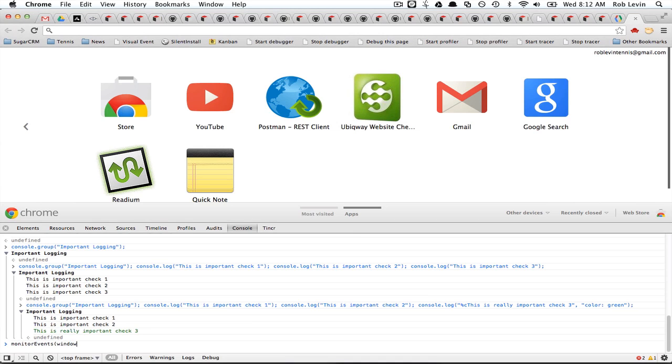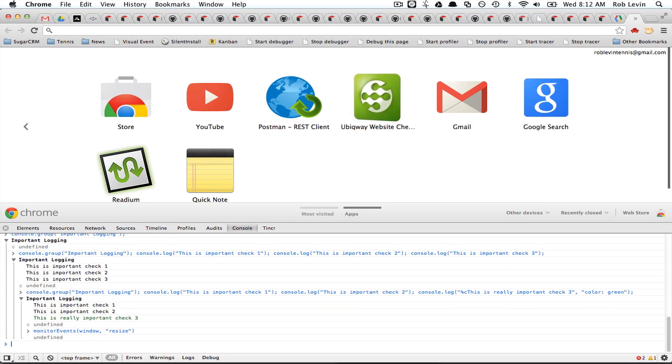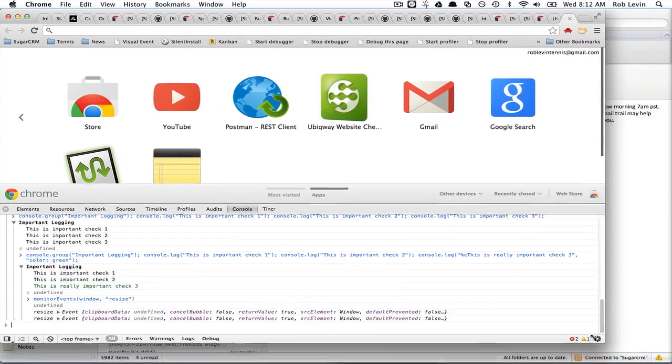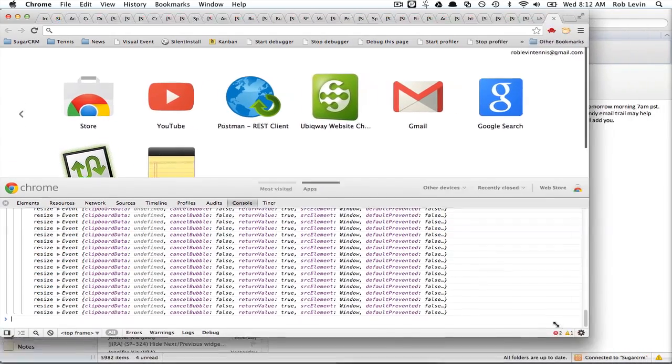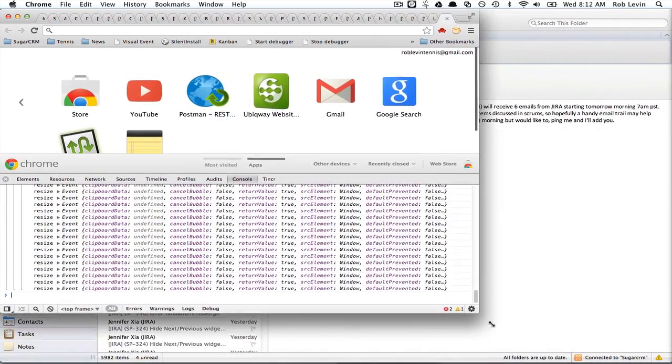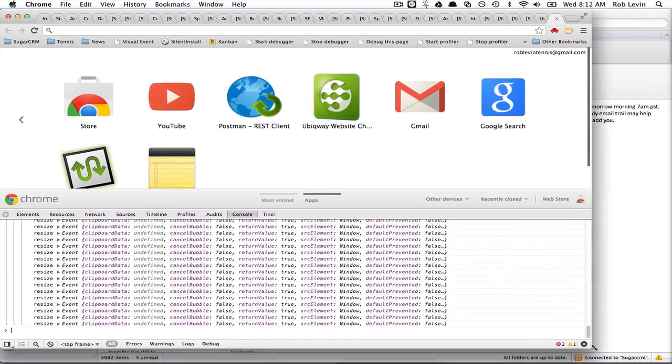And so for example, let's say on the window, this is out of the tutorial on the Chrome Developer Tools console site. But now if I go in and resize, you can see that event is firing. Pretty cool.